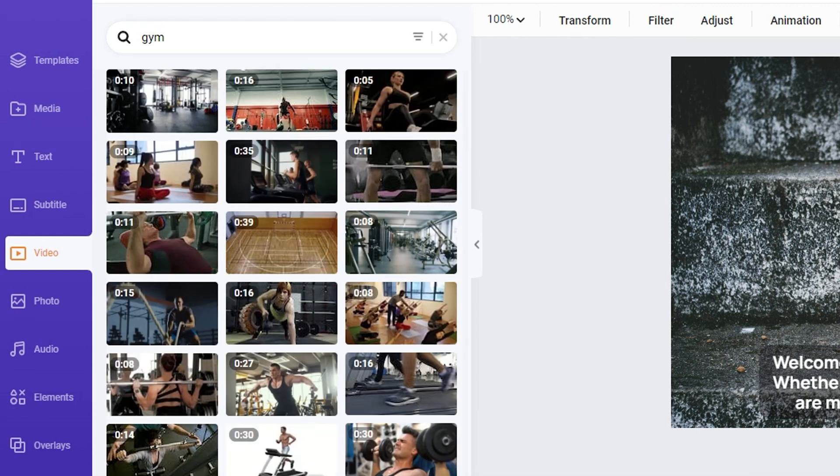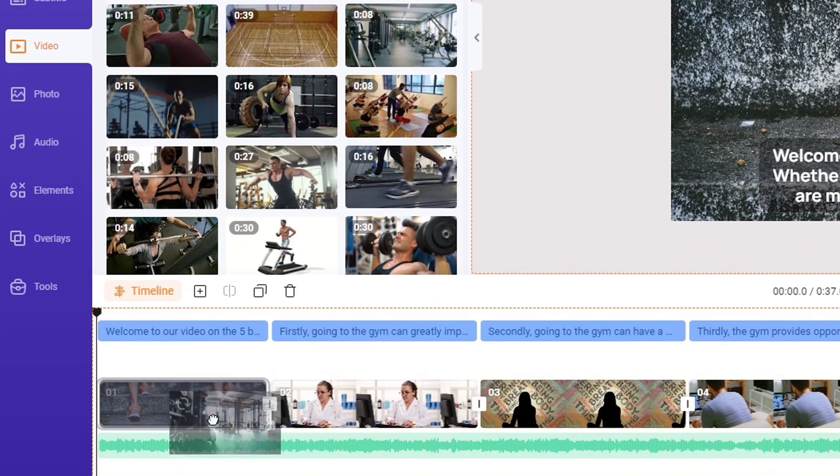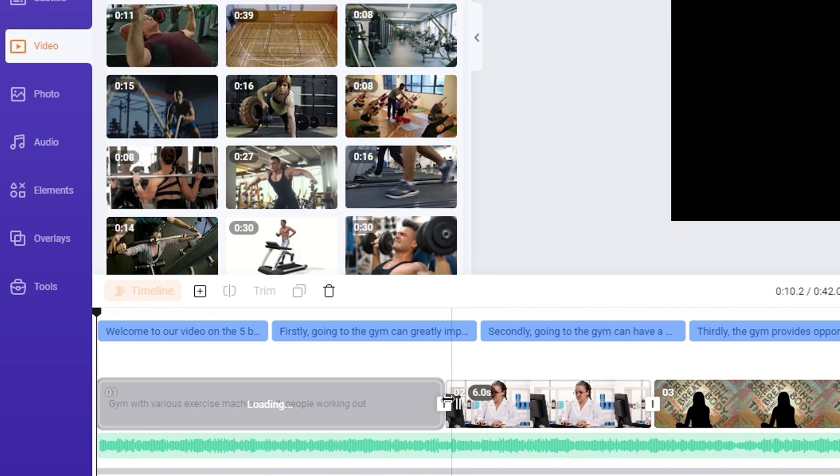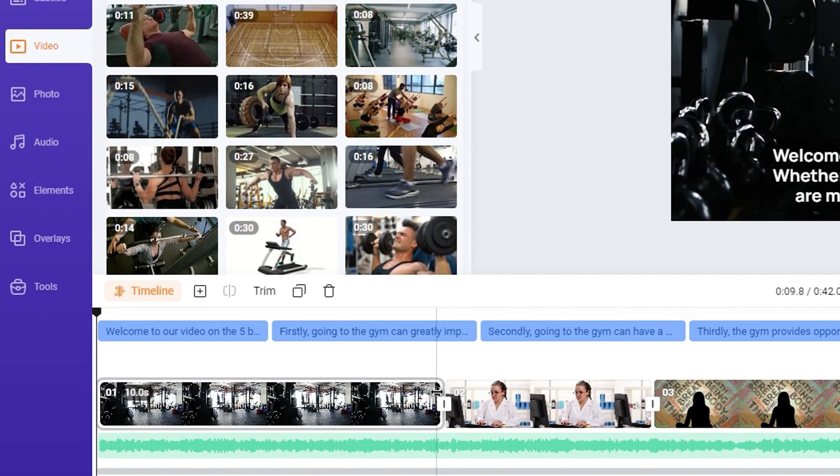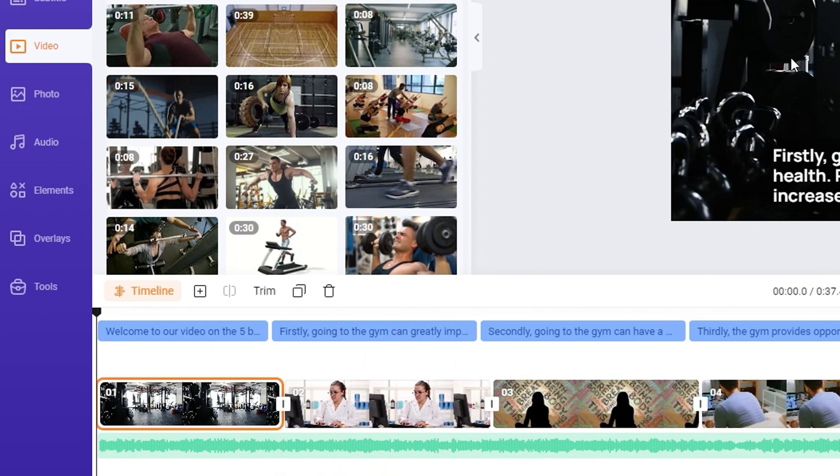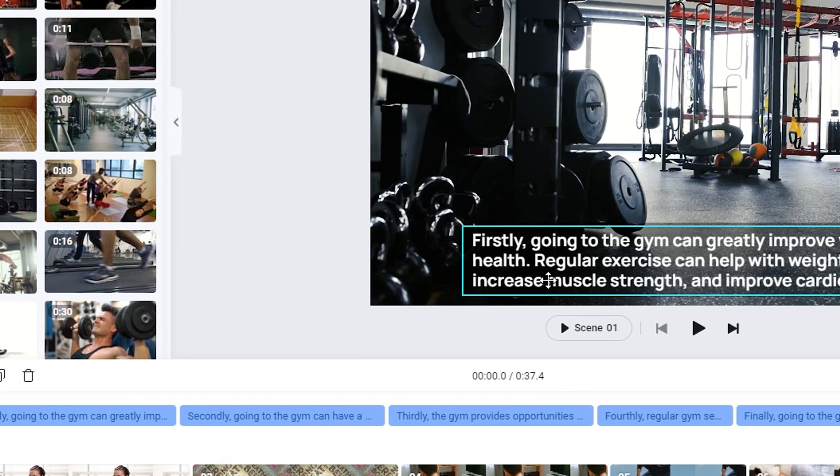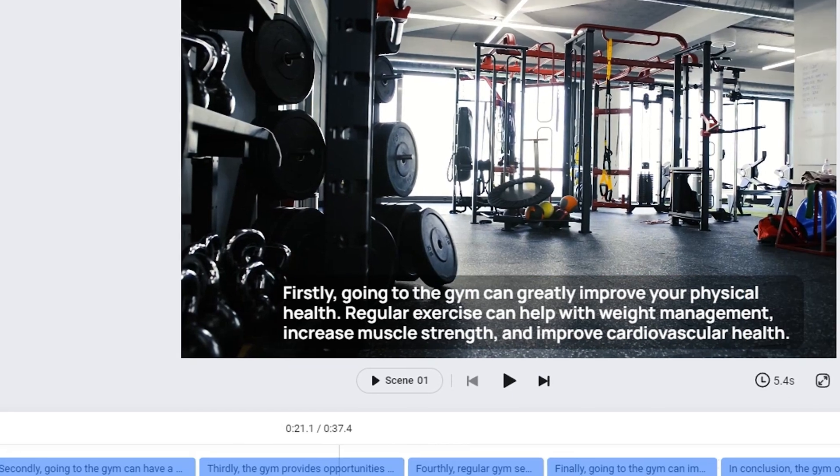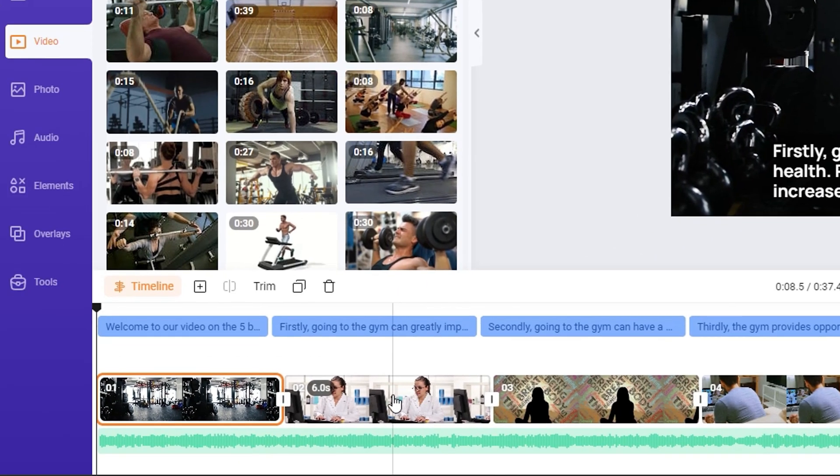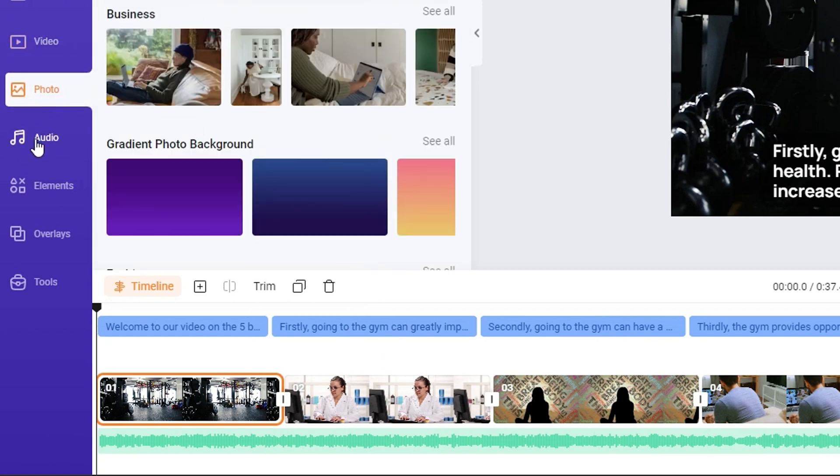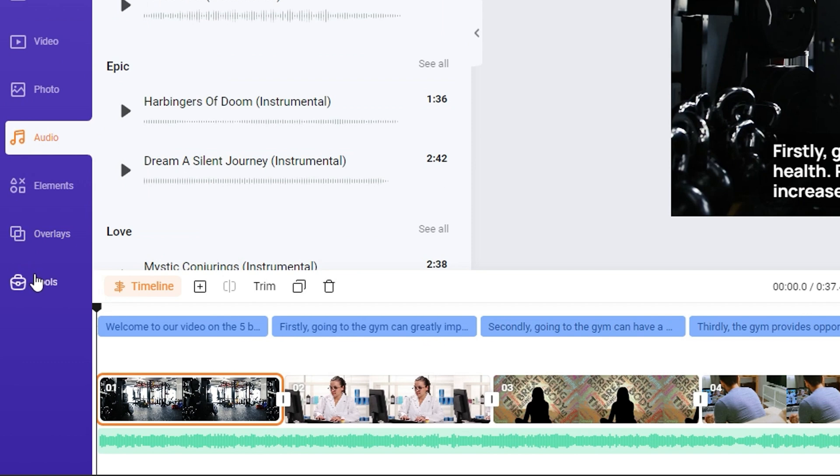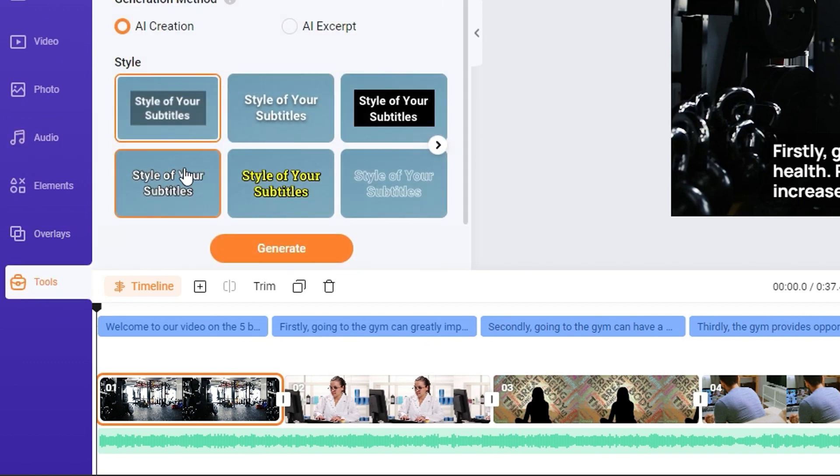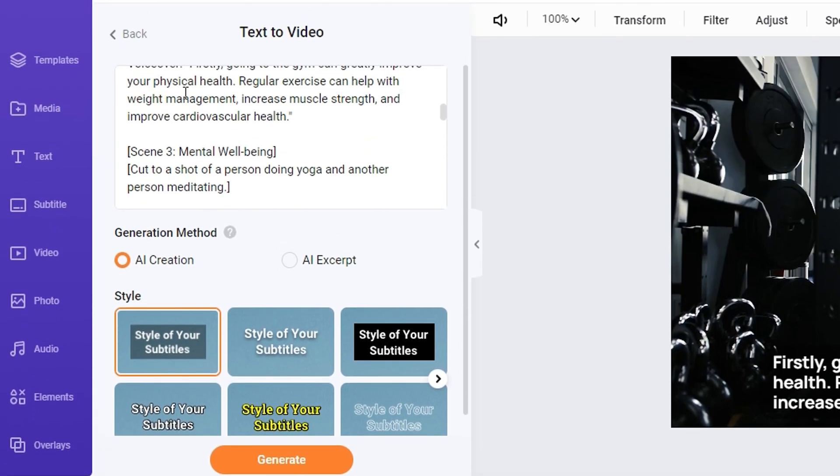For example, if I want to take this one, I can drag this onto the timeline here and replace the first clip that I have. And as you can see, it's showing something with the gym there as well. So you can go through it and you can replace as much as you want. You can do photos as well, and you can do audios as well. And as I mentioned before, you have other tools that you can utilize to make your life easier.